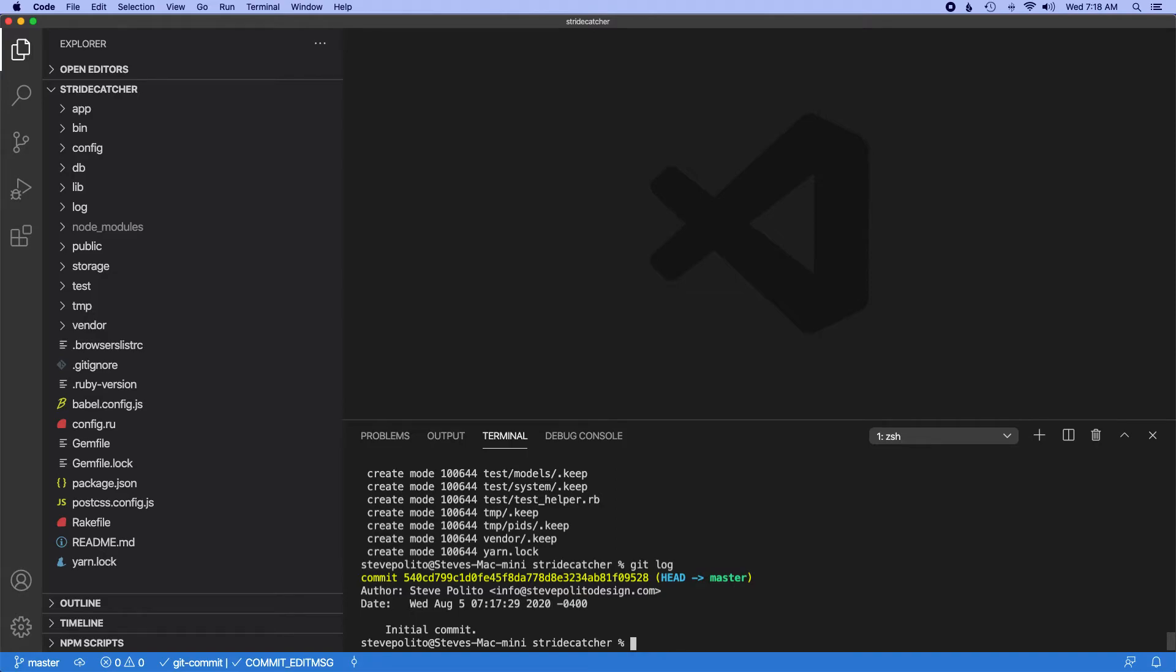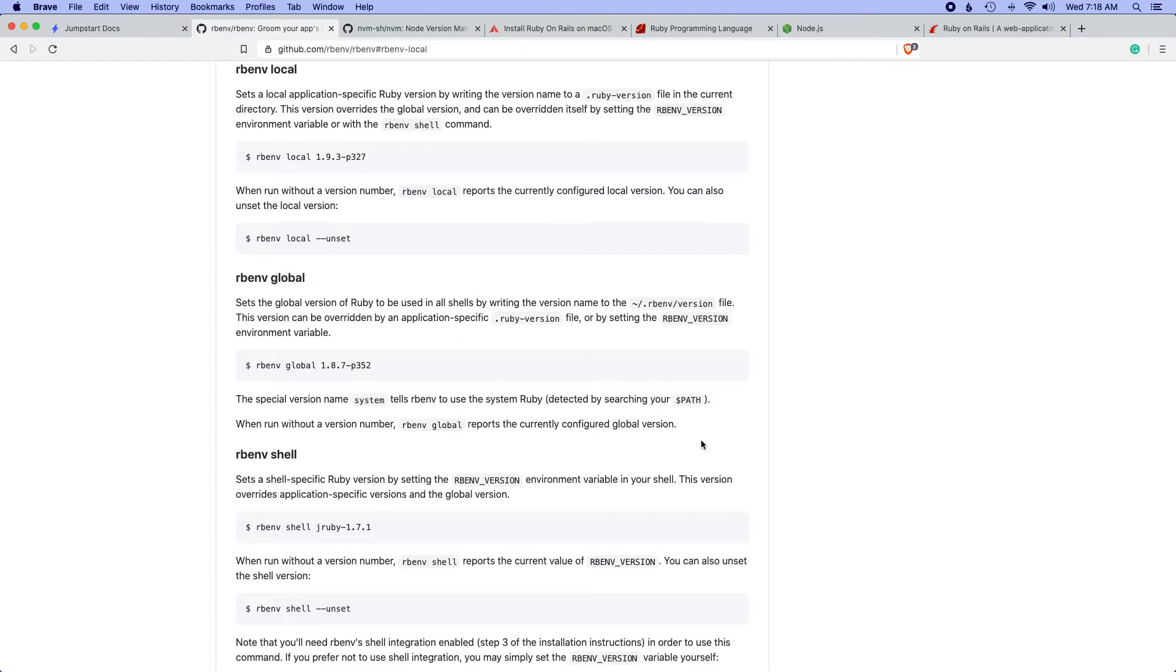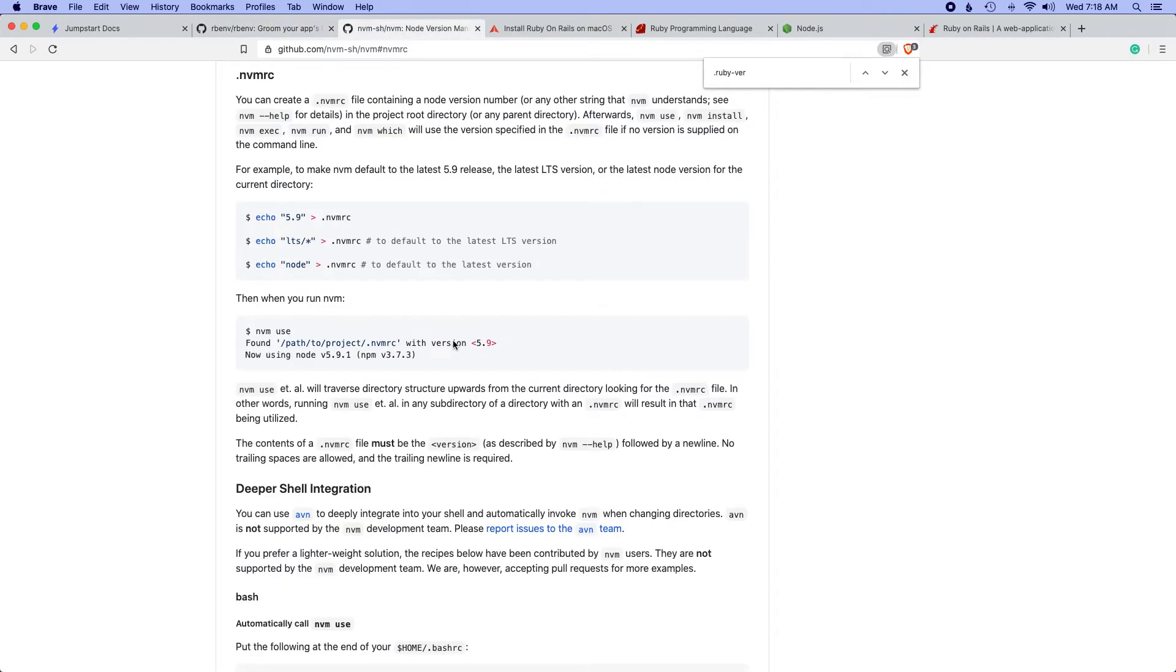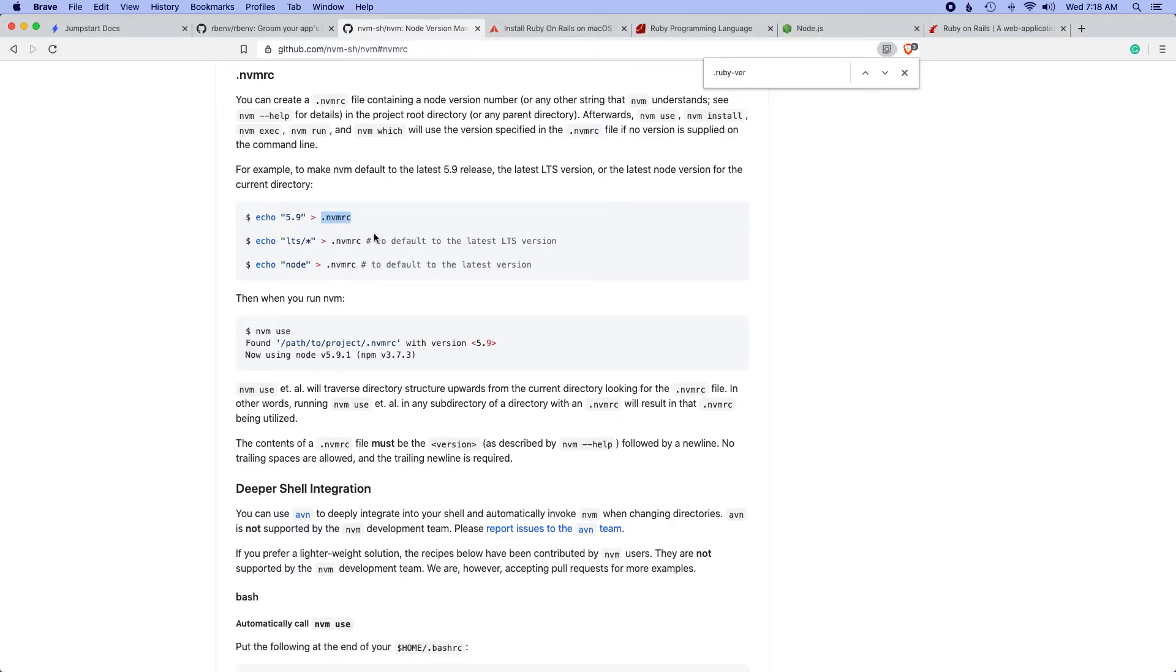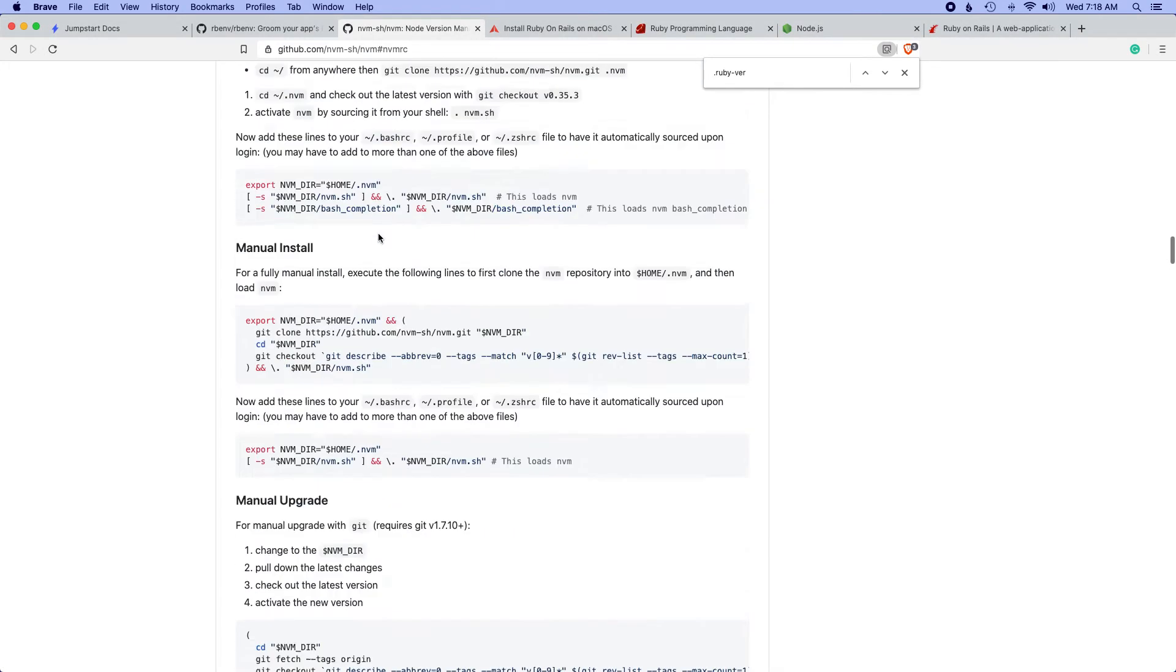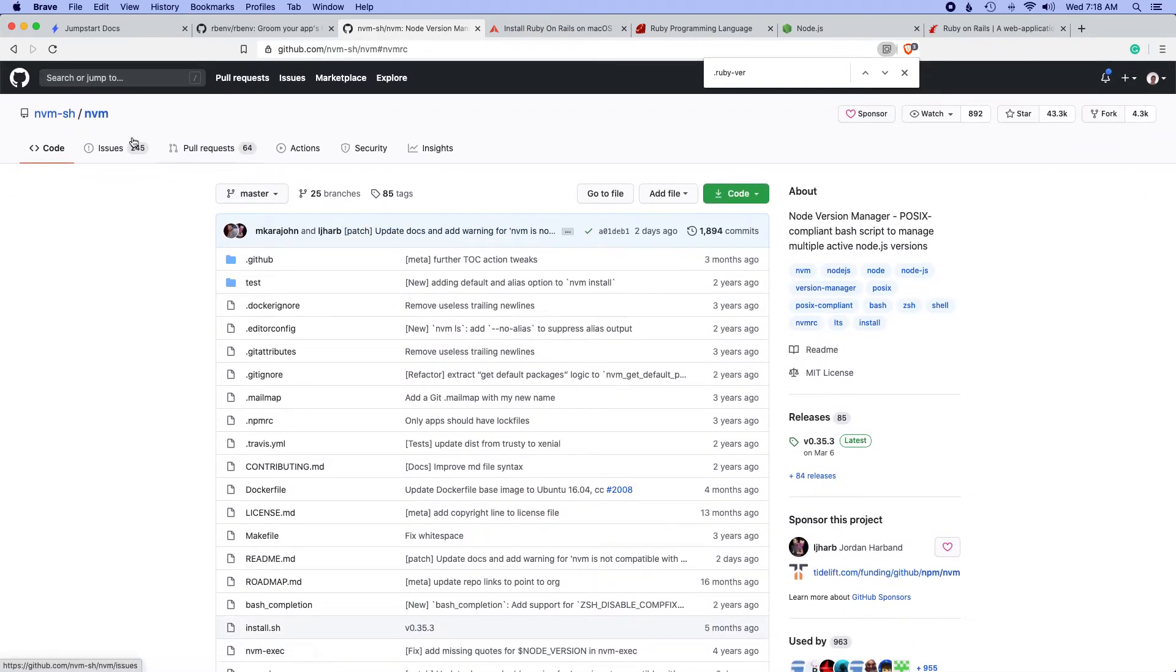The next thing I want to do is just add a file that sort of sets the node version for anyone else that's using this project. So what I'm going to do here is I'm going to create this file here. And I should say, before I get too far, this is from the NVM package.